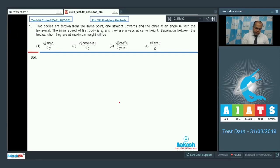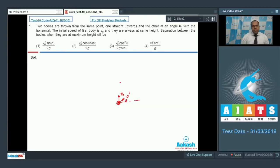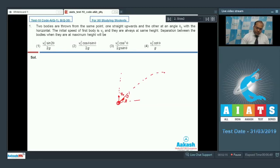Let's analyze the situation. One ball is projected vertically upward with velocity V0, and the other ball at the same position is projected at velocity V' making an angle theta with the horizontal. It is given that the balls are always at the same height, and we need to calculate the separation between them at the instant they reach their maximum height.